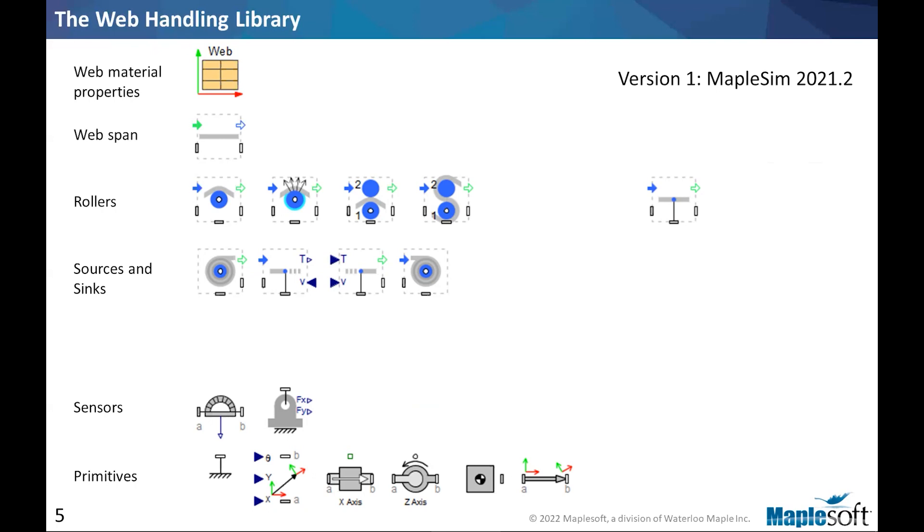And sensors to emulate what you would have in the actual system. In a simulation in MapleSim, you have access to all variables. So you don't really need a specific sensor, but these are there to kind of replicate what a real sensor would do. So that's for convenience there. And the primitives are things that we use to hold things in place or move things around, depending on the system we are building.